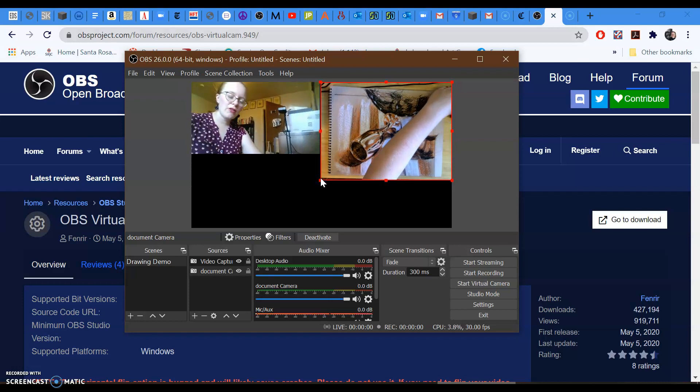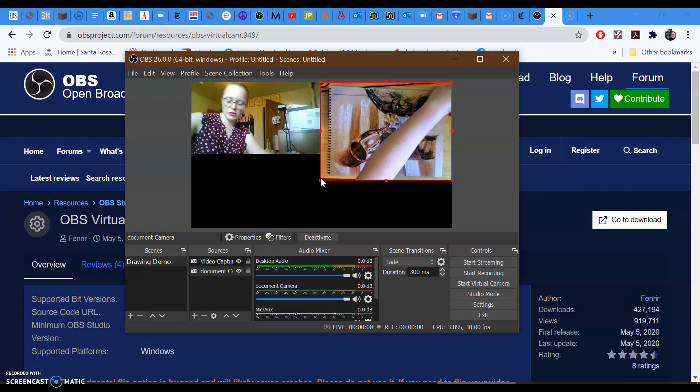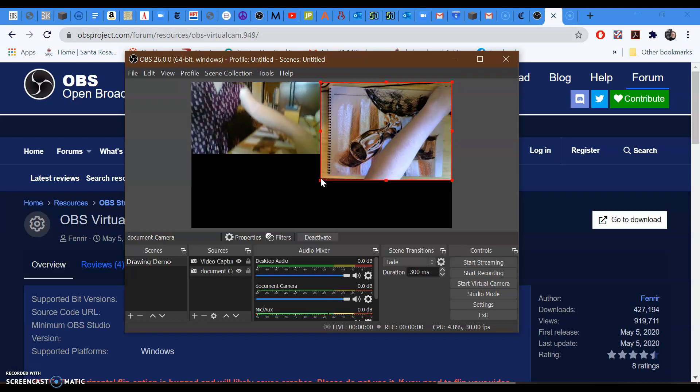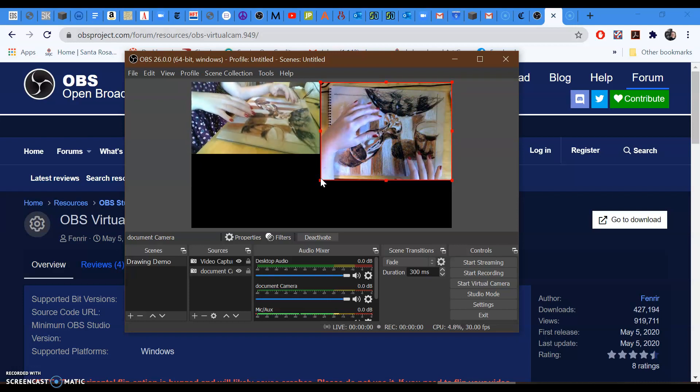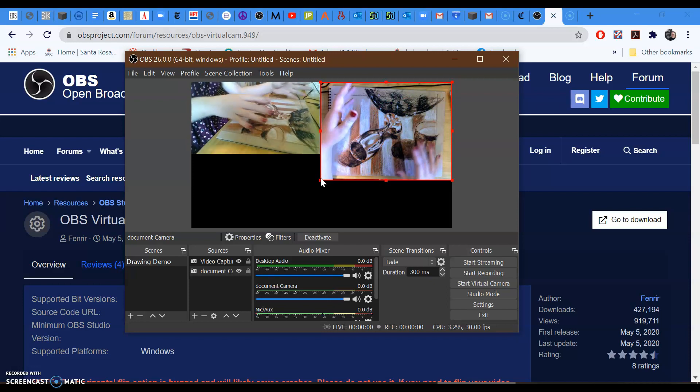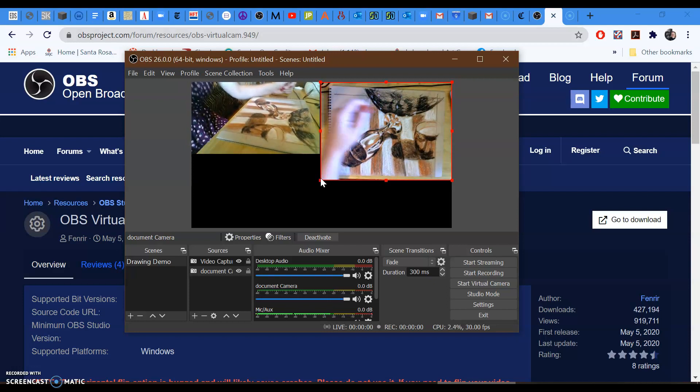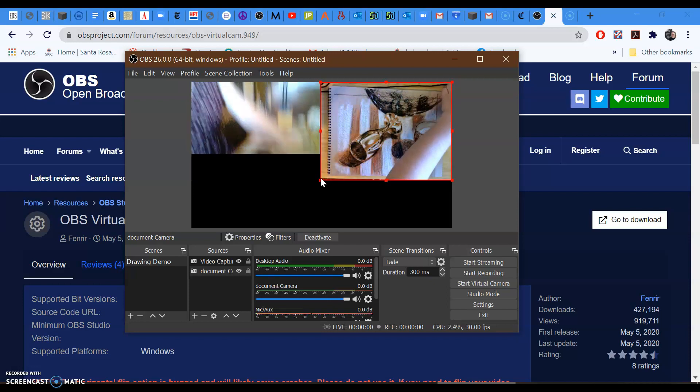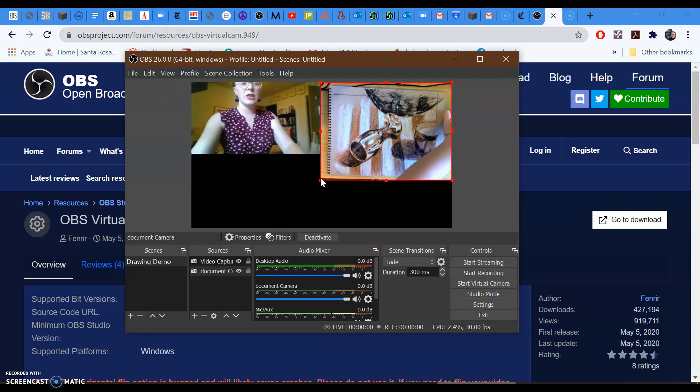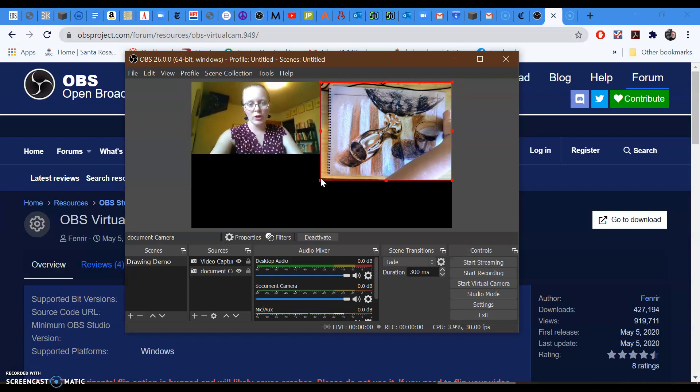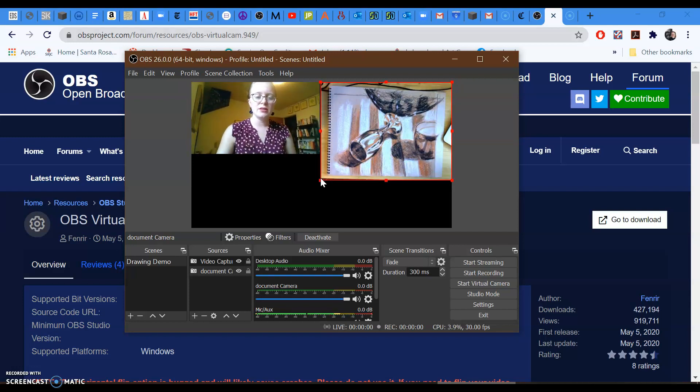You could have one pointed down at your drawing, and people could see how you're doing something from more than one angle. That's not how I've been using it, but I just wanted to mention that that is an option here.